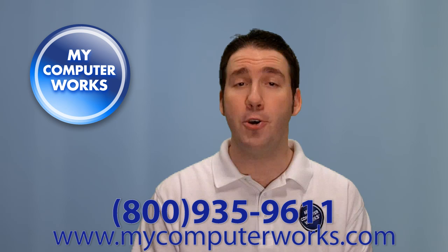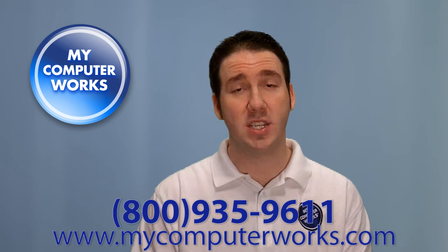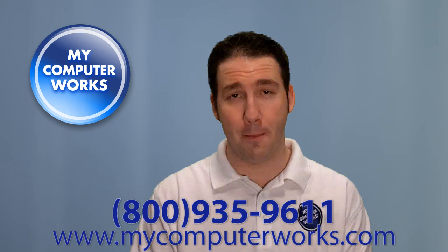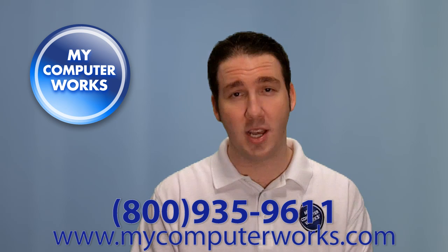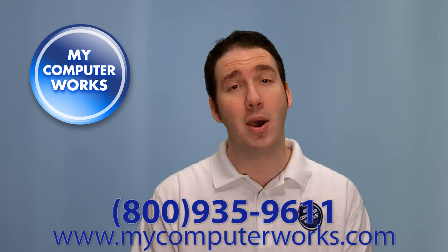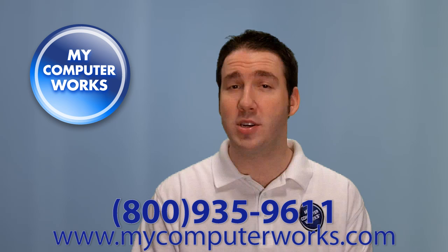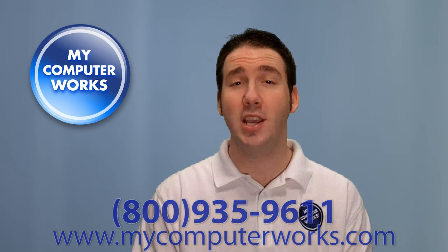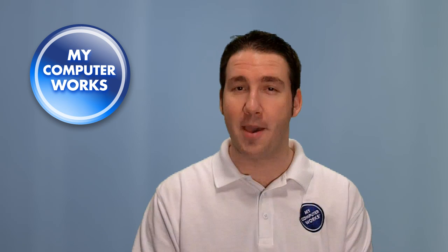If you have any questions about mycomputerworks or would like to know more information about our services, you can go ahead and call the number you see below or just visit us online at mycomputerworks.com. My name is Matt Bauer from My Computer Works, thanks for watching and we'll see you next time.